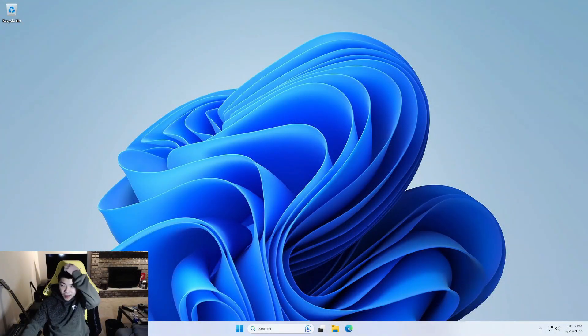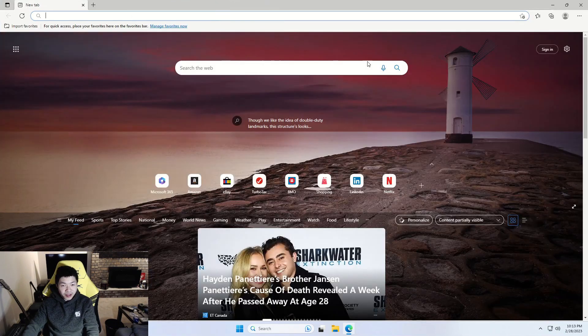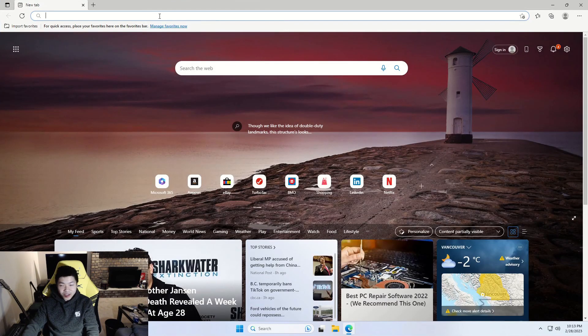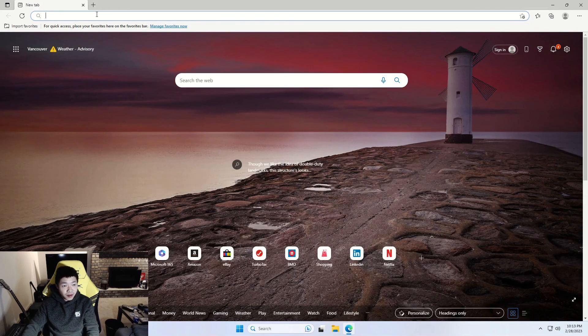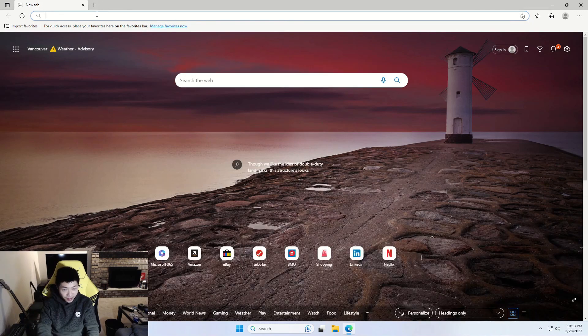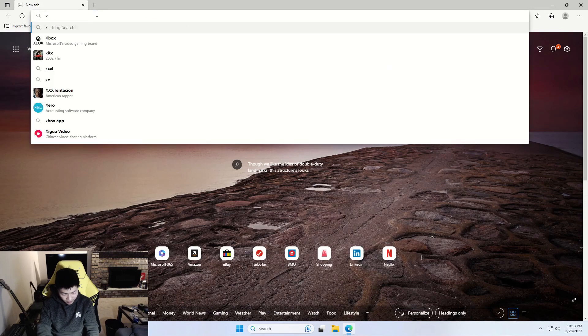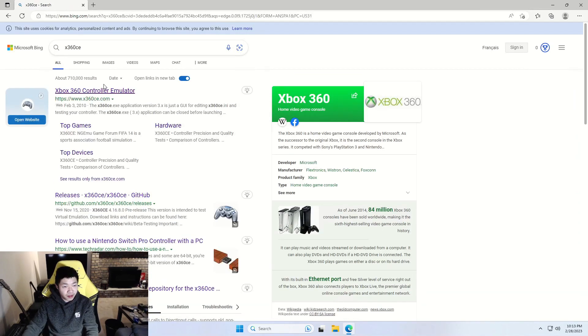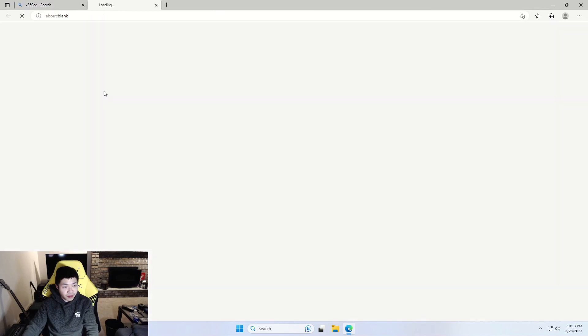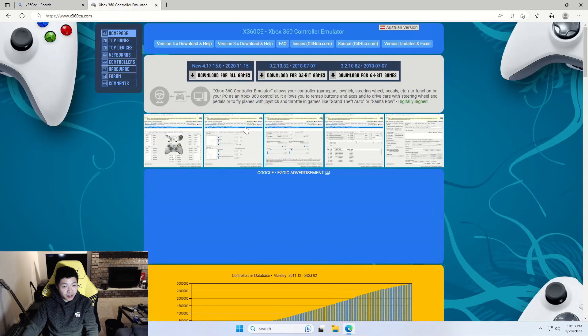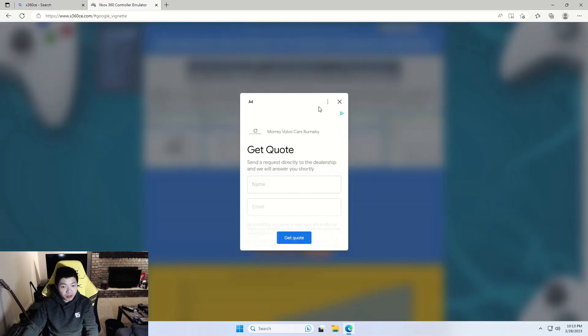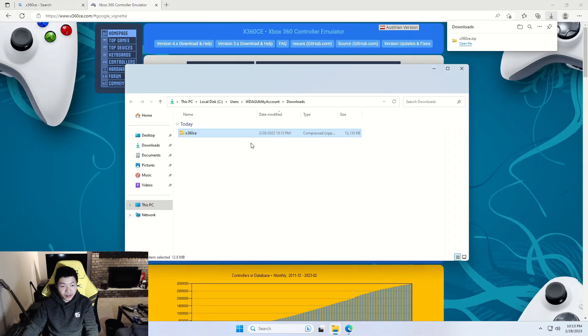All right, so now we're going to download X360CE on here. So now that we're here, let's search for X360CE. It should be the link at the top here, x360ce.com. So this is it. So now what we'll want to do is select download for all games. I don't know why it's giving me an ad, it's kind of weird. Anyways, so now you have the zip here.